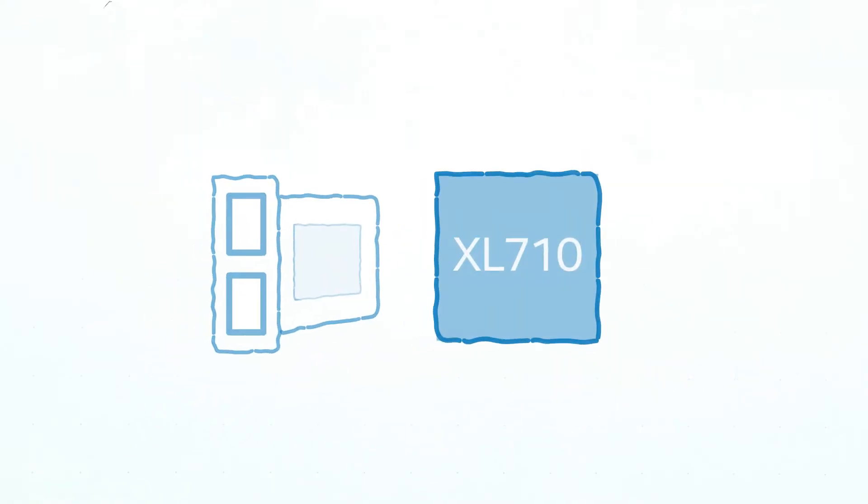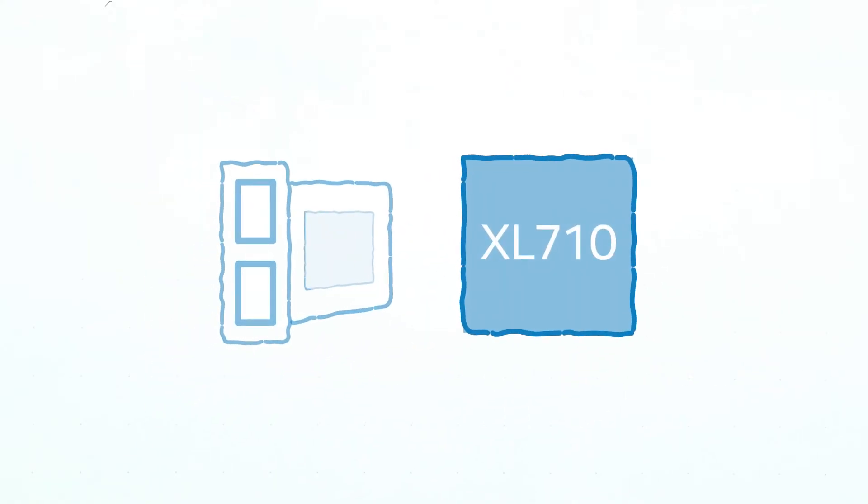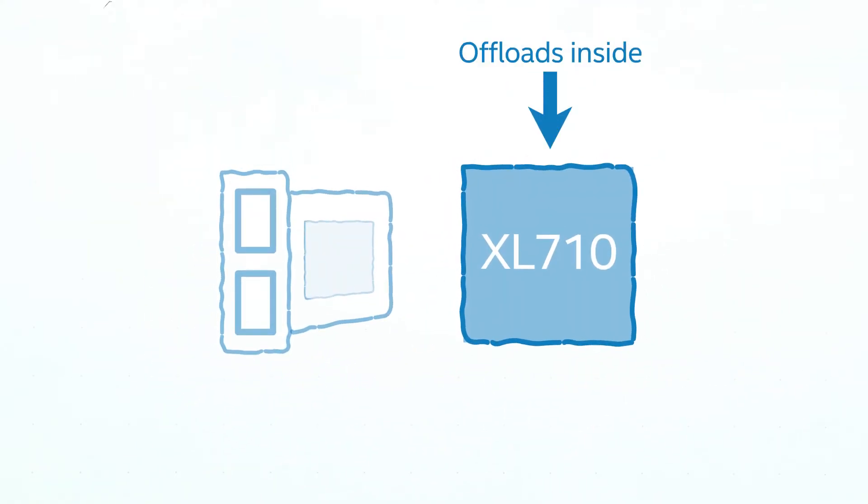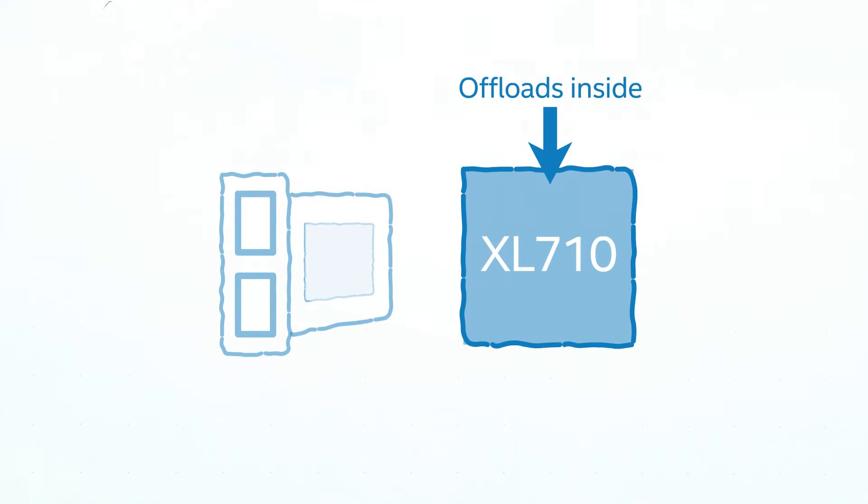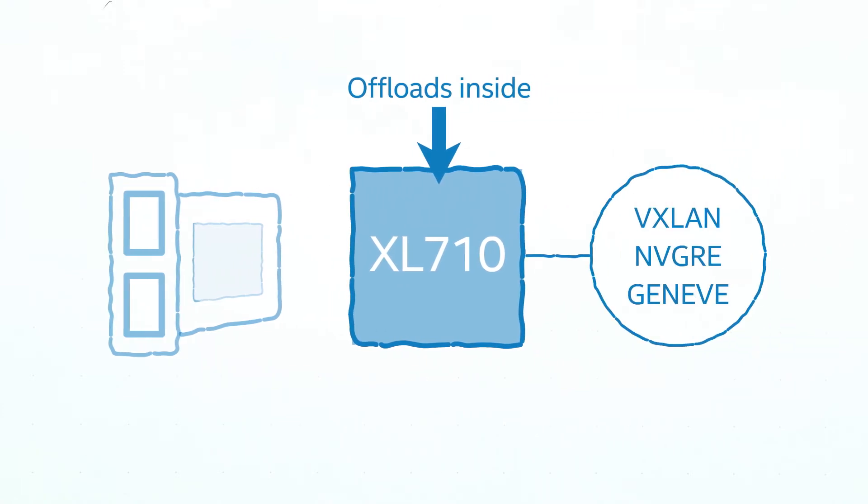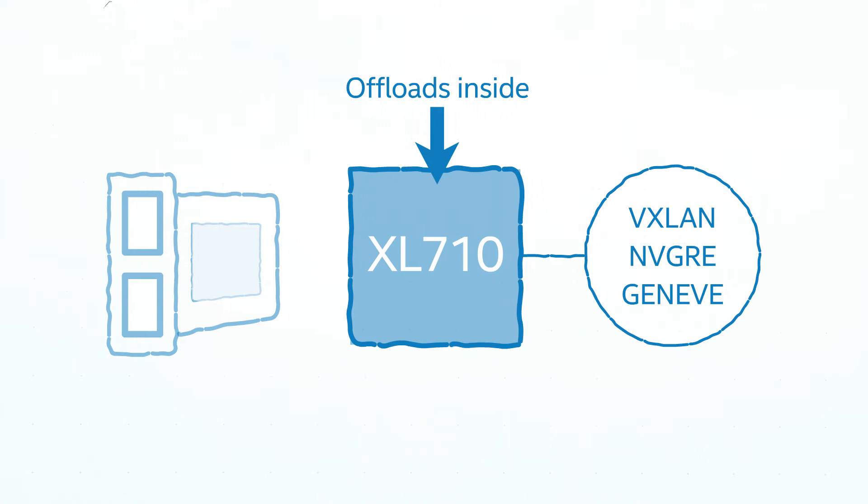The XL710 has offloads or accelerators for network virtualized traffic, specifically VXLAN, Network Virtualization Generic Routing Encapsulation, also known as NVGRE and Geneve, and it's been optimized for Intel DPDK.